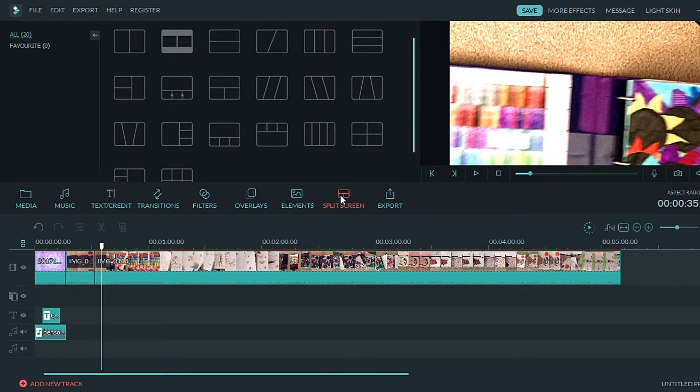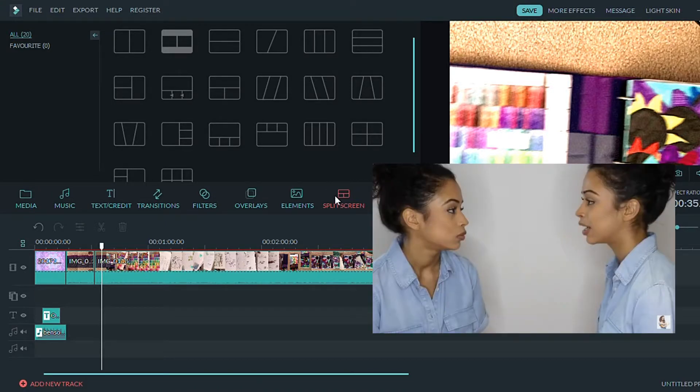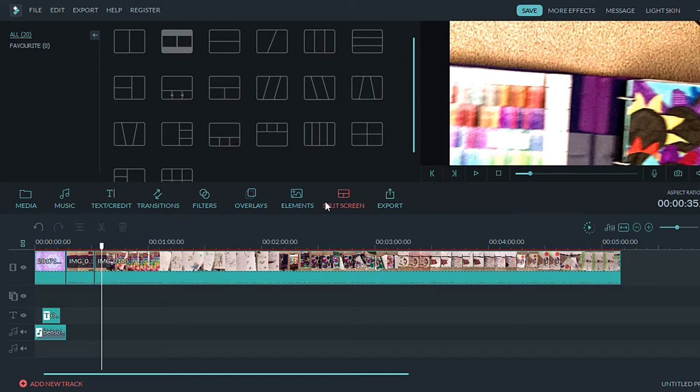Split screens are really fun thing that you can do if you want to create a scene. Here is an example from one of Liza Koshy's videos.